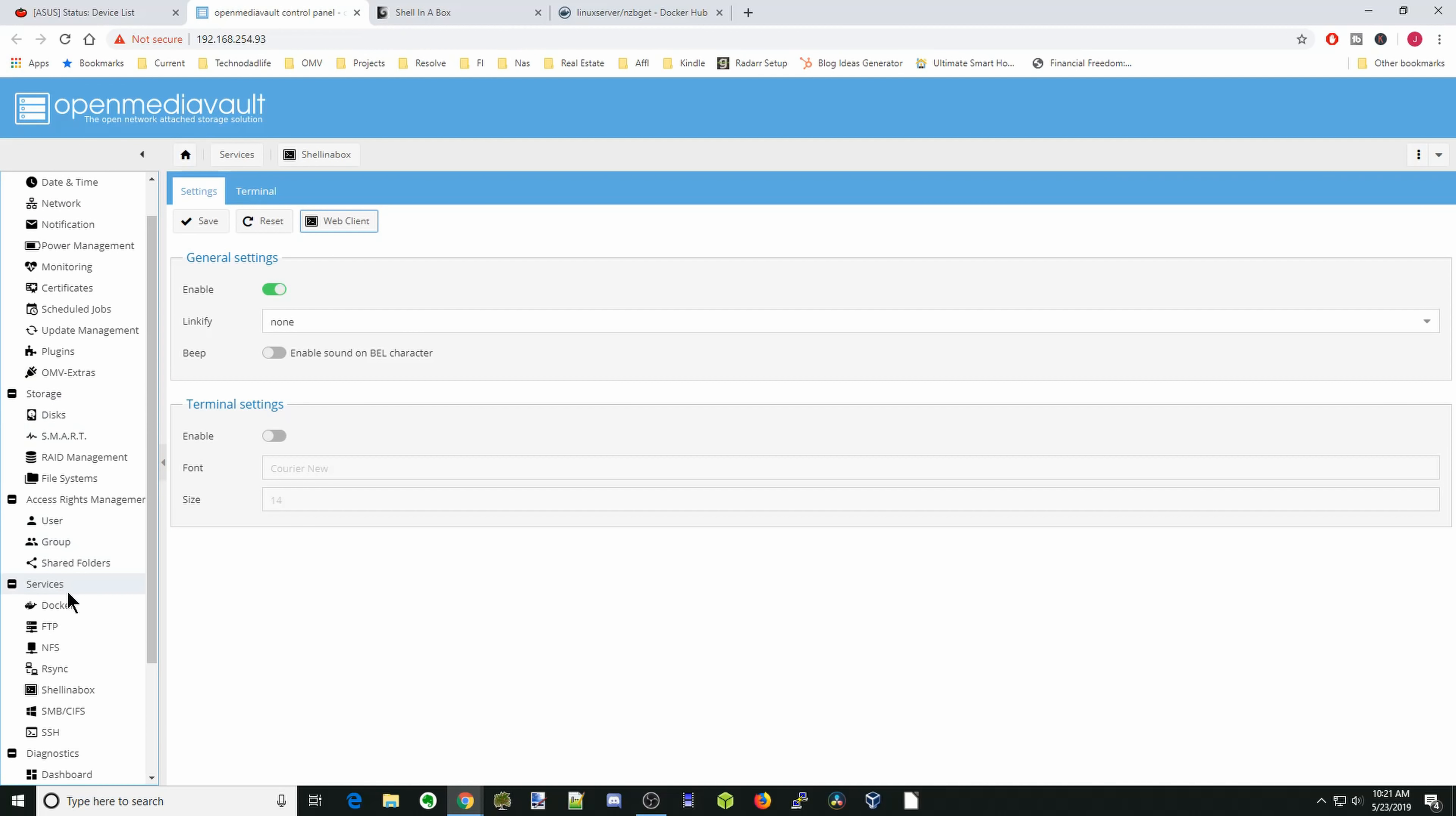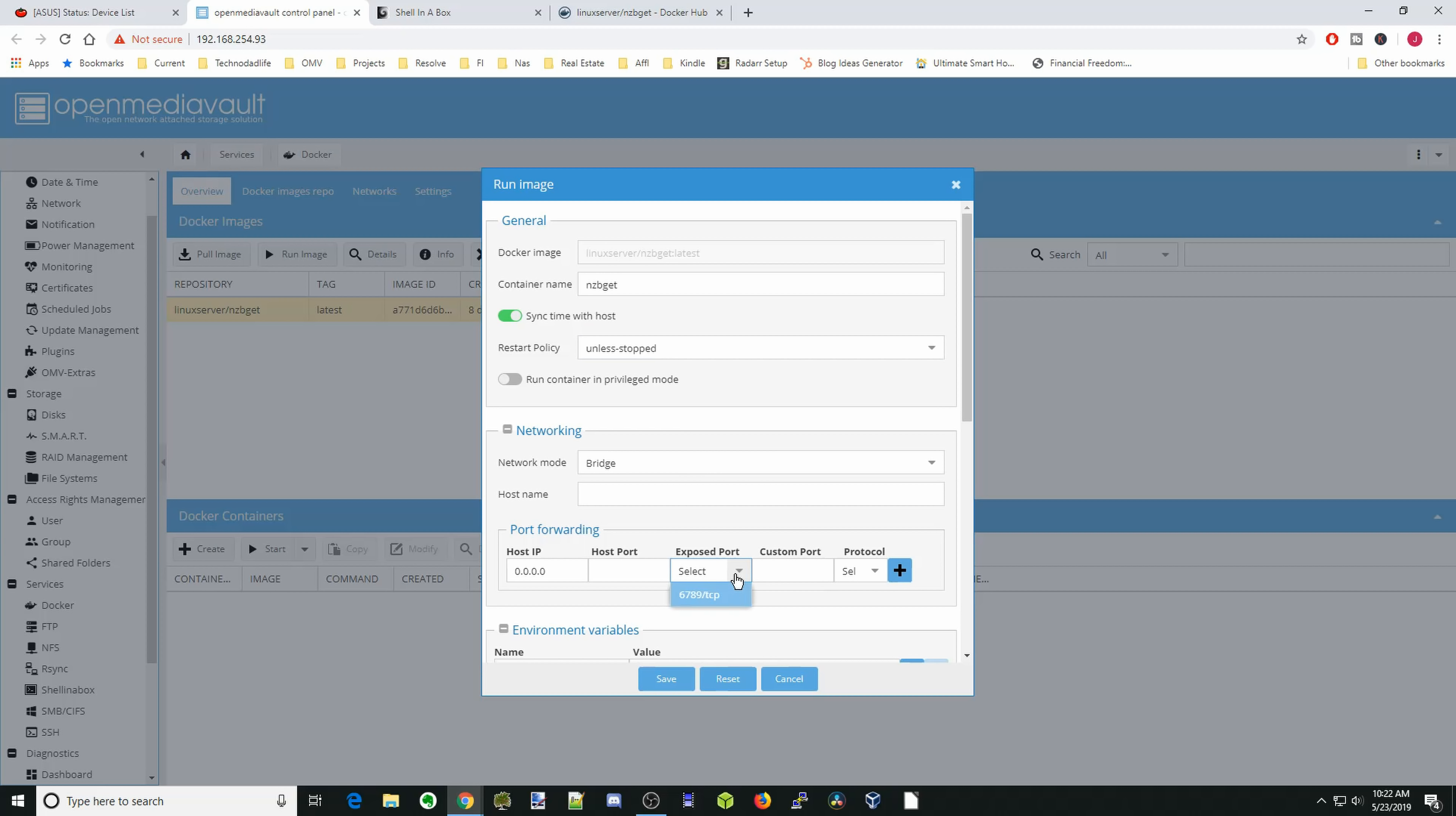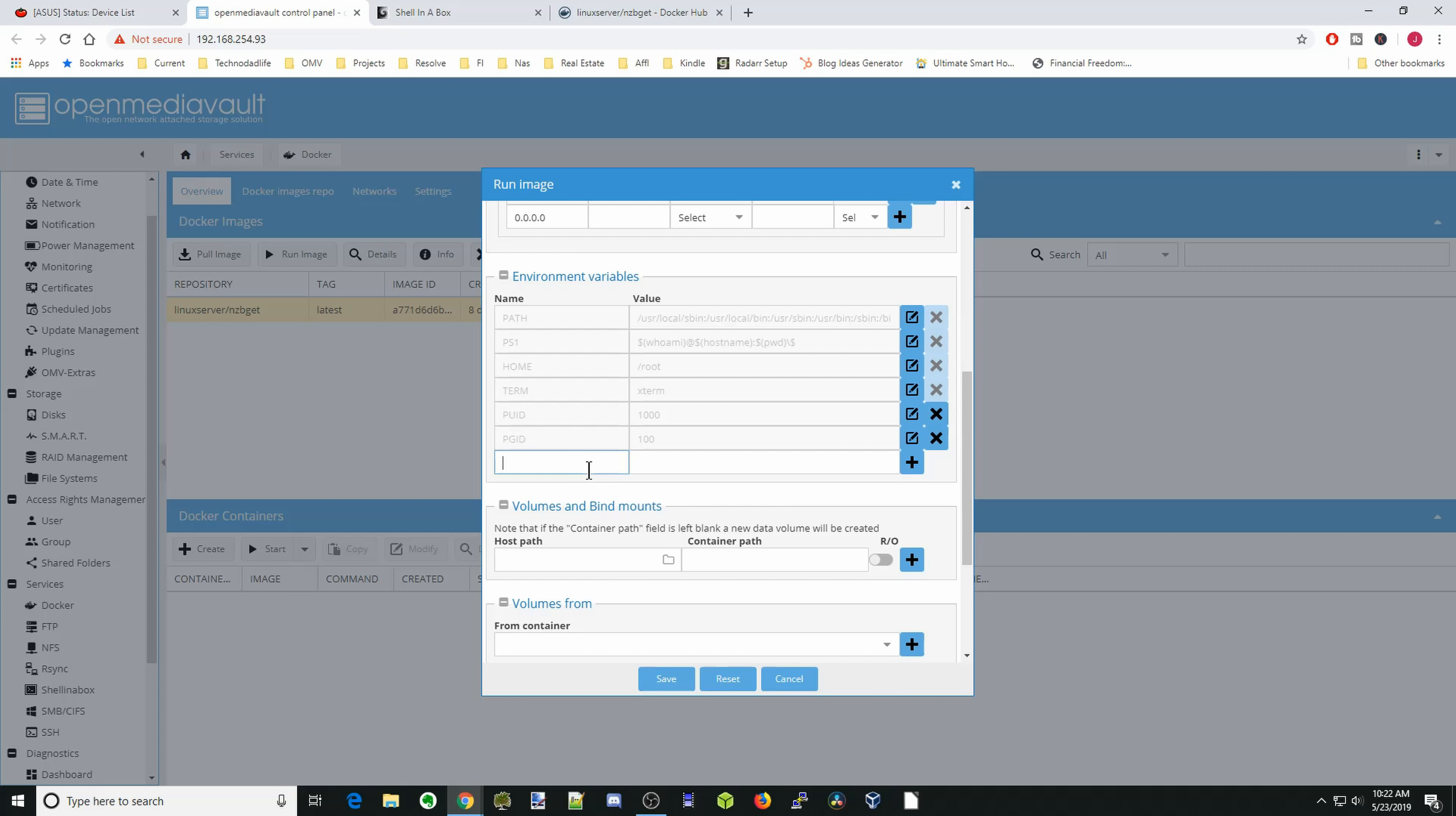Next we're going to go back to Docker. Click on linuxserver. And if you have more than one, you can just pull this over like that, and there you can see it says NZBGet. Click run image. We're going to call this container NZBGet. Restart policy, you can either put always or unless stopped. We're going to leave it in bridge mode. We're going to expose port 6789. Then hit the plus sign. We're going to put PUID, which for us was 1000. Hit the plus sign. PGID, which for us was 100, and we'll put that in the plus sign. Then we'll put TZ. And for me, it's America, New York. Then hit the plus sign.